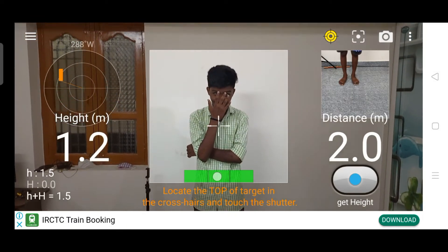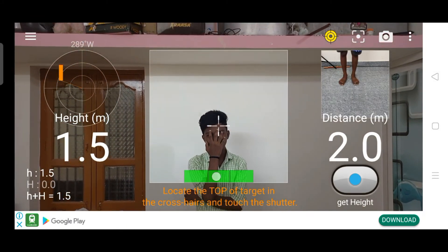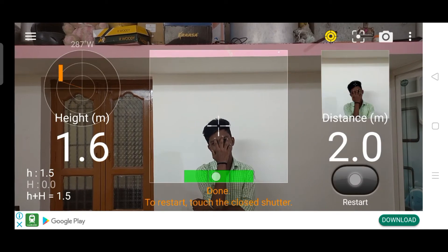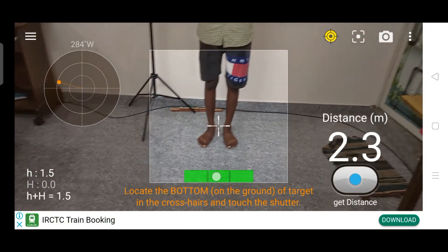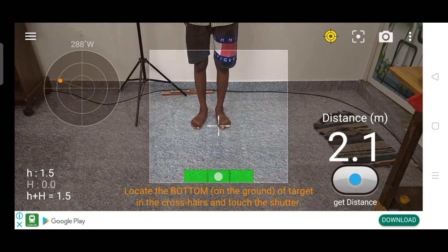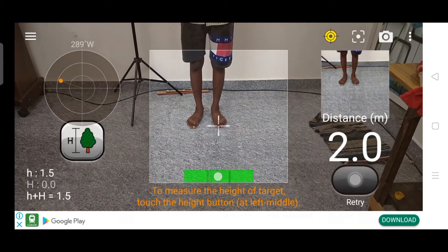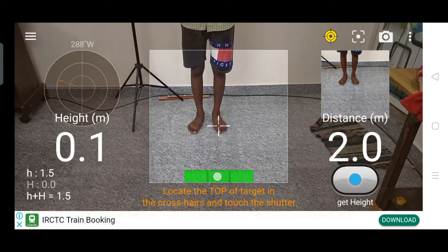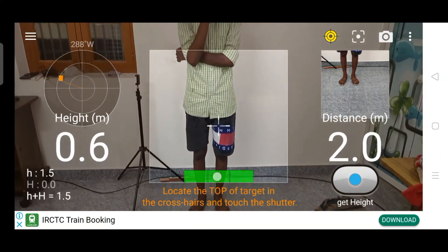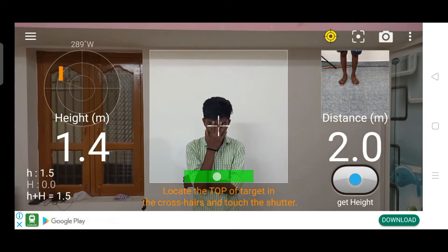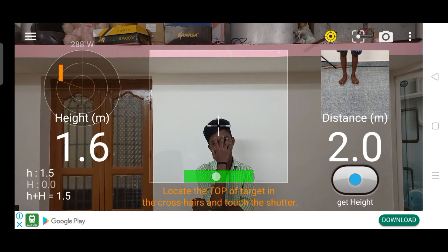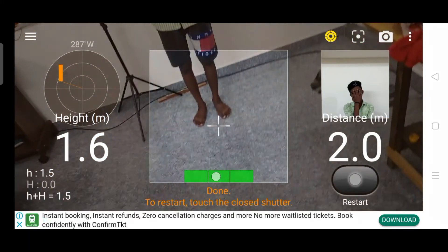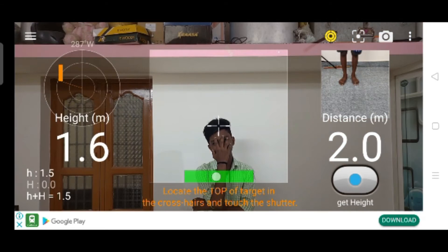If you click on the left side or the right side, you will tap on the bottom and tap on the call. Click on the left side and click on the right side to navigate.